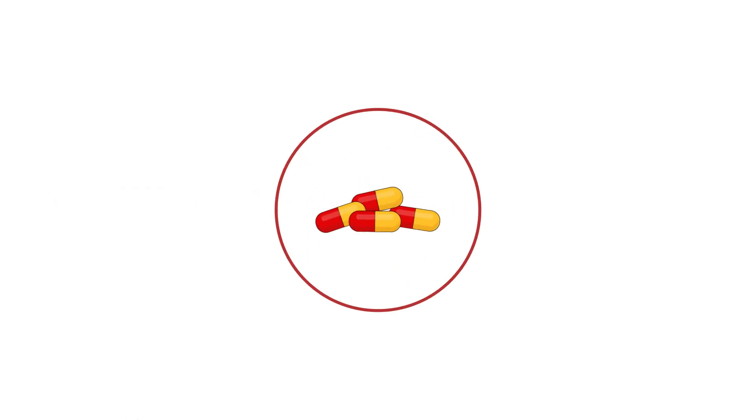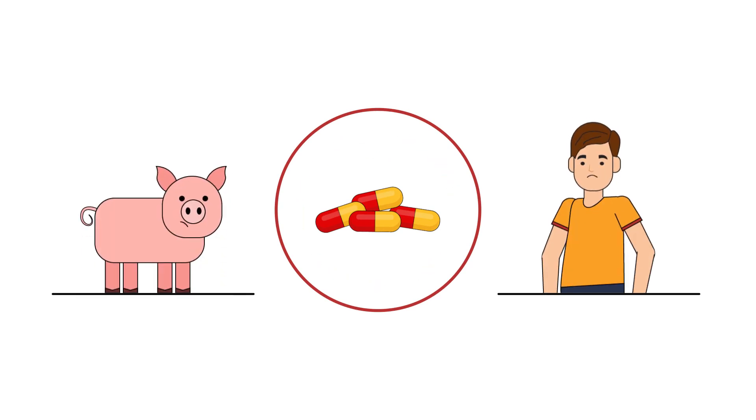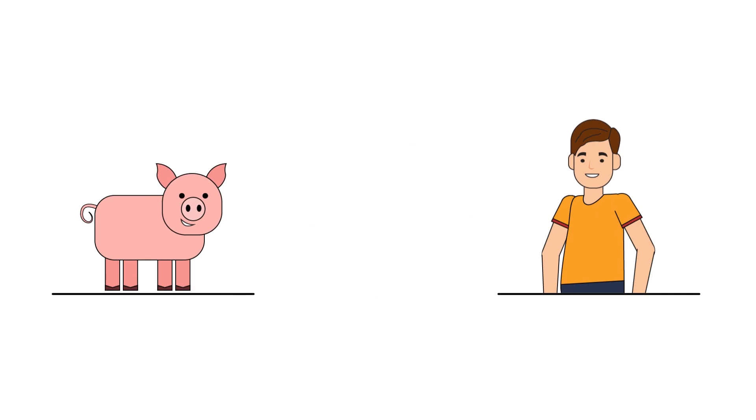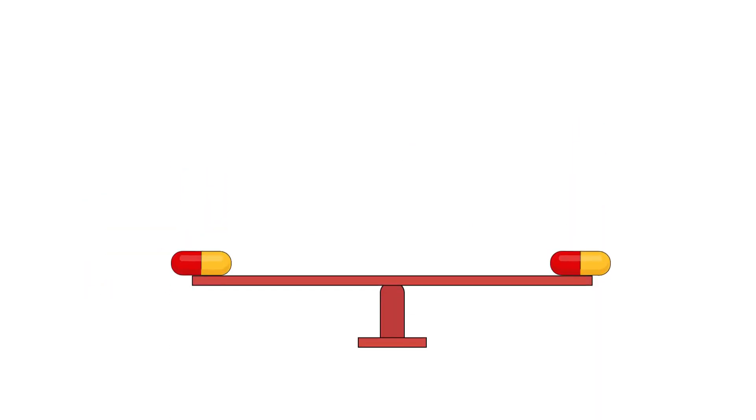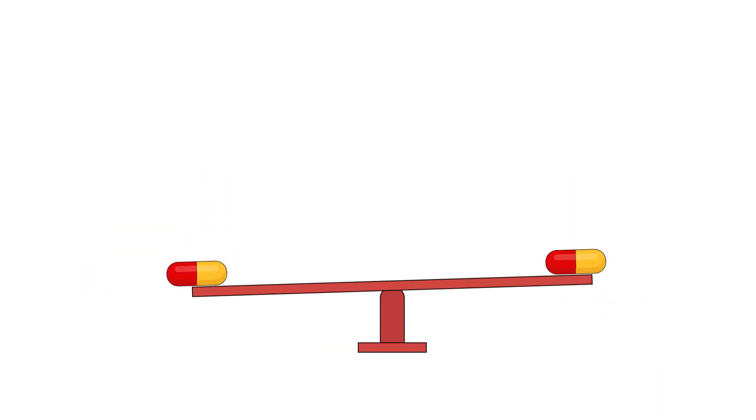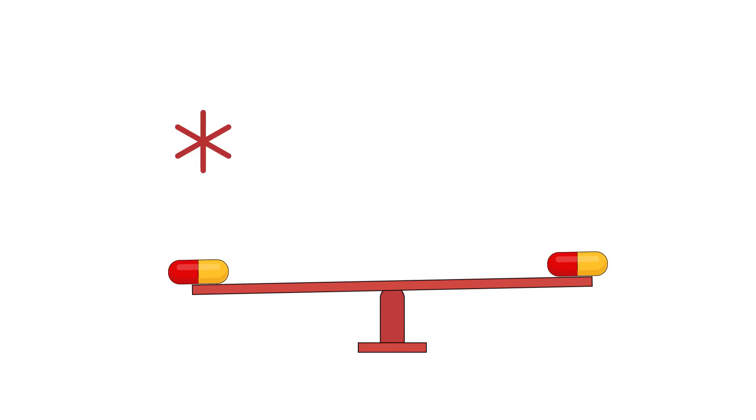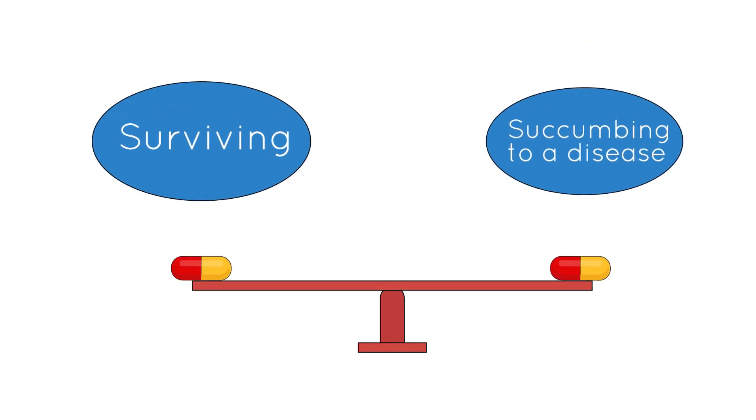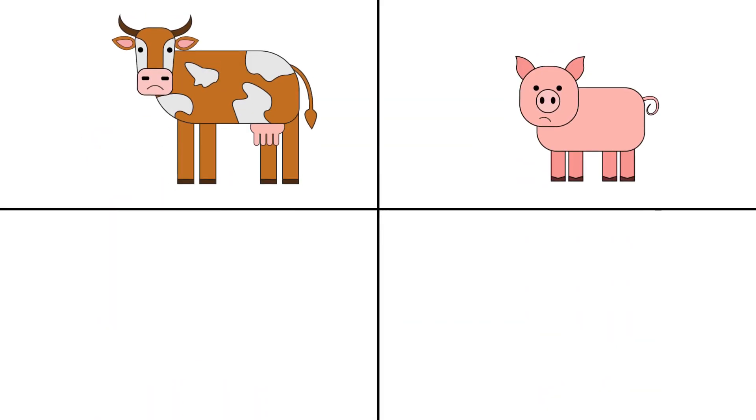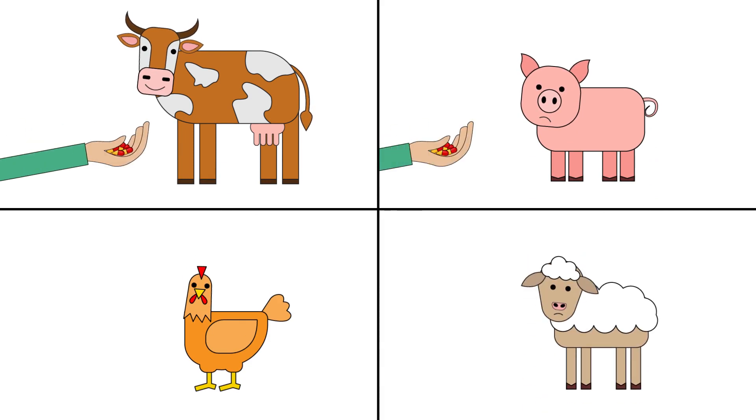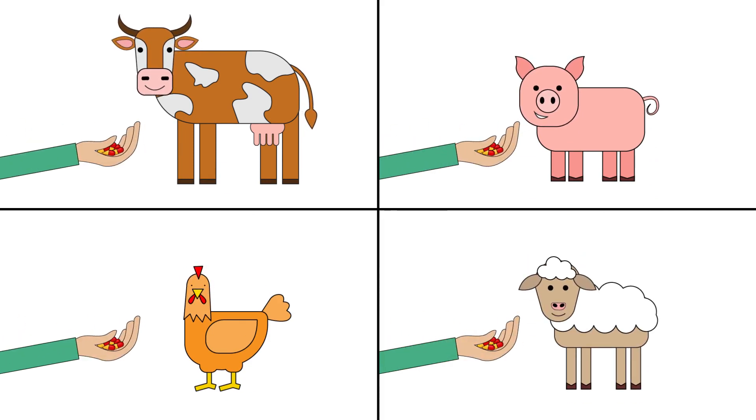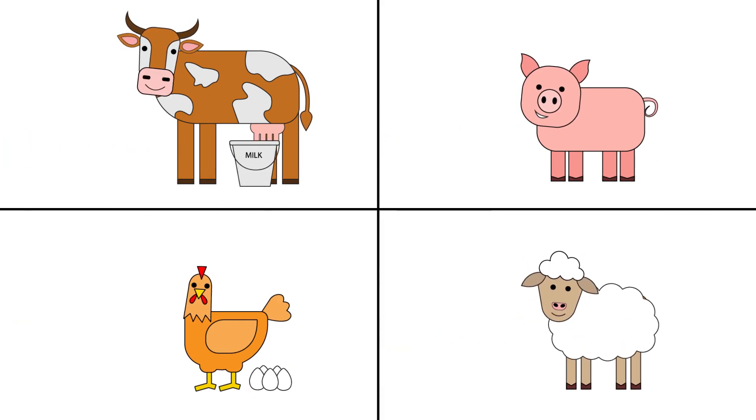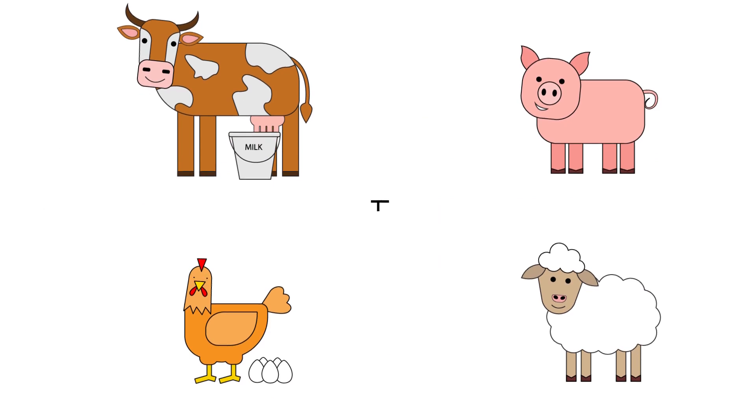Antibiotics are important tools in medicine that help humans and animals more quickly recover from bacterial infections. In some cases, administering an antibiotic can be the difference between surviving or succumbing to a disease. In livestock production, antibiotics are important tools to treat sick animals and ensure the safety of our food supply.